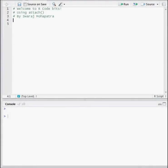Hello, my name is Swaraj and welcome to R-CodeBits. In this video, I'm going to talk about the function attach.